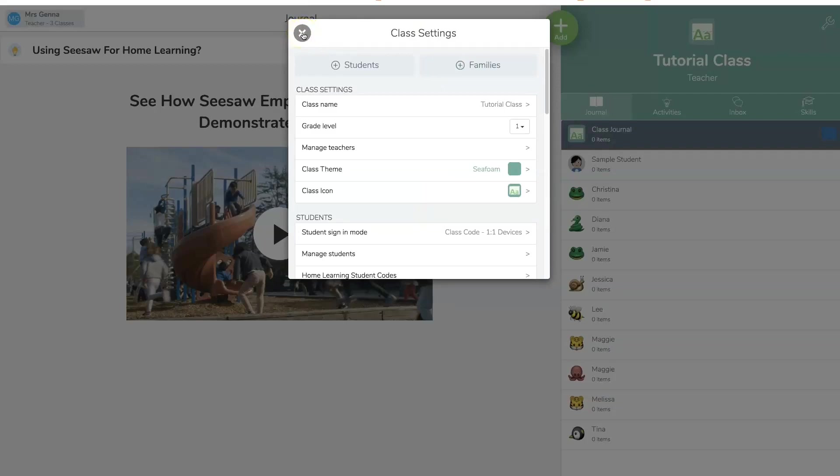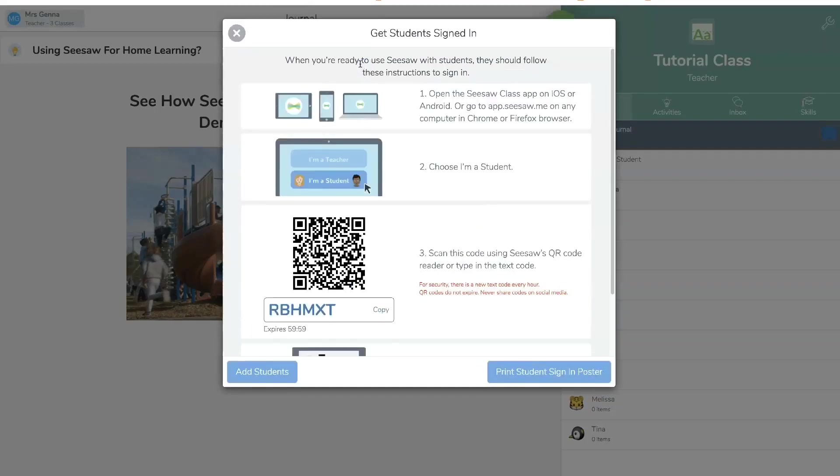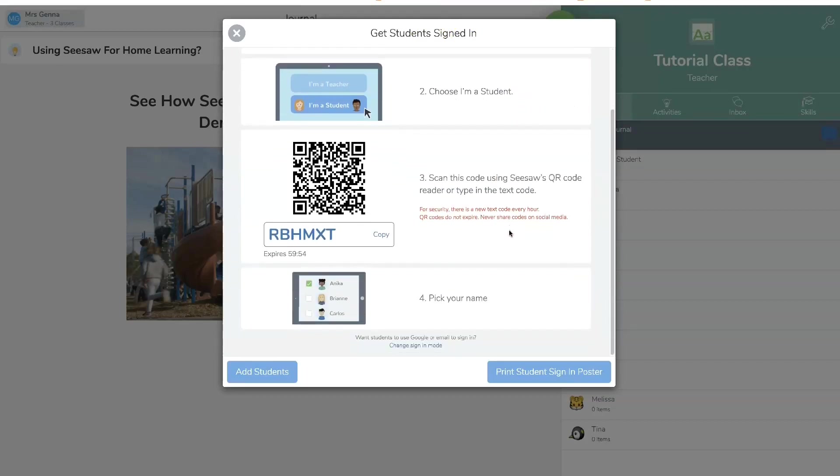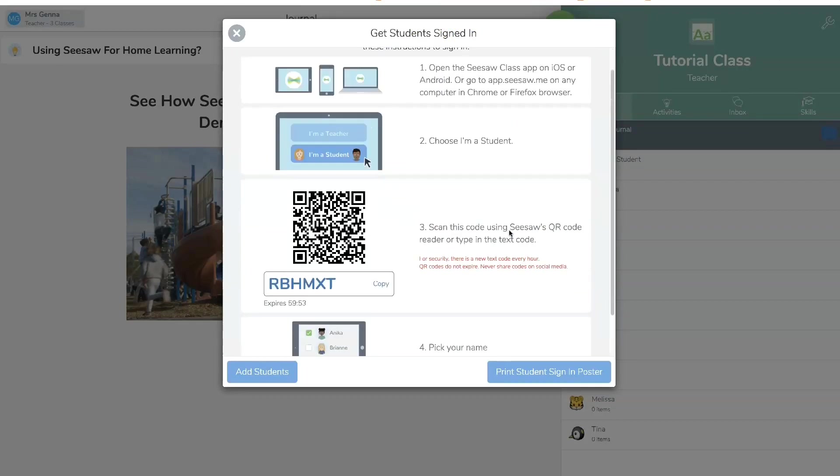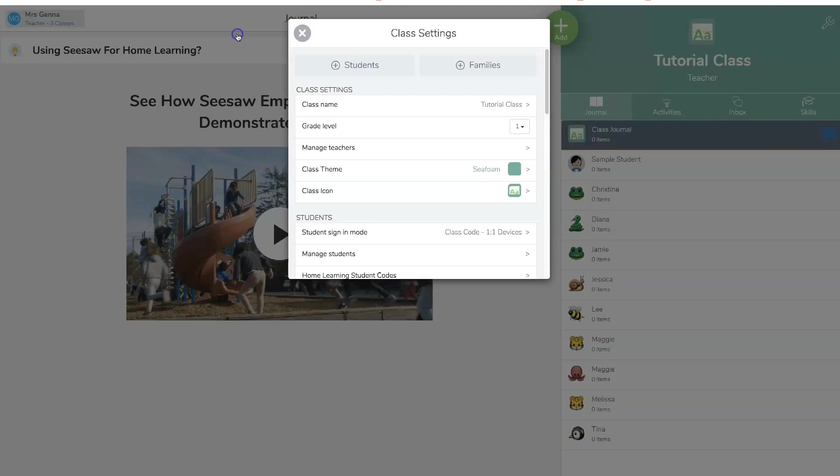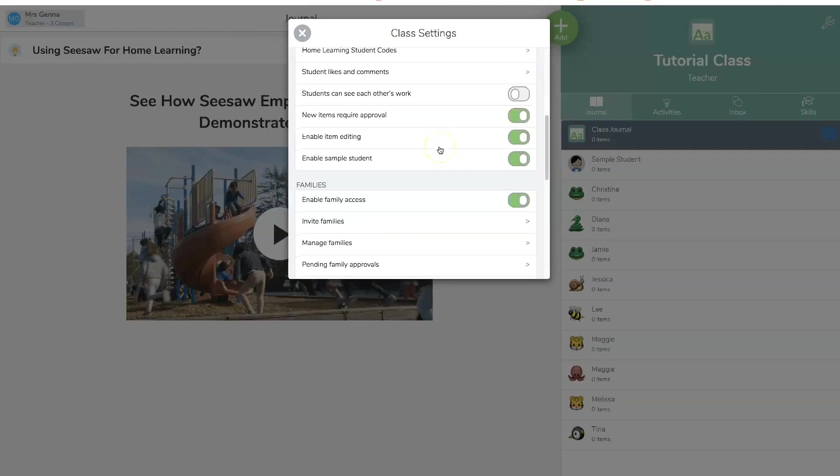I'm going to click. Let's see what this says. So get students signed in. This is also very user friendly with explicit directions on how to do this from home. So that's it.